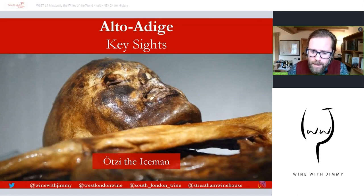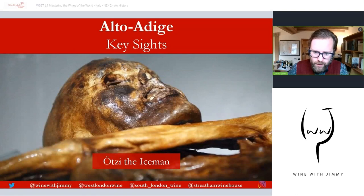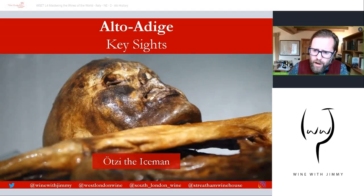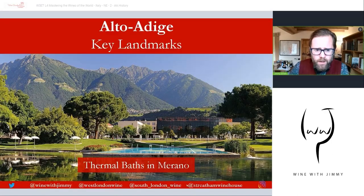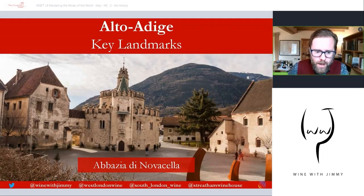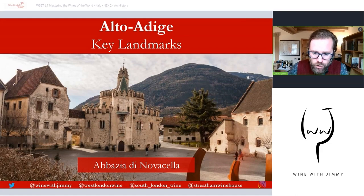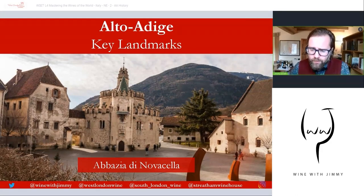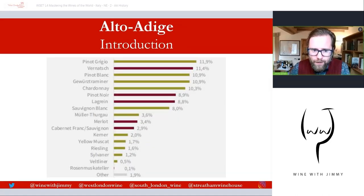Ötzi was a very important discovery because implements were found in perfect condition in the icy conditions — things like a copper-bladed axe, a flint dagger, a wicker sheath, two birchwood vessels, and remnants of a backpack — dating very early history of man in this area. Also in Merano, north of Bolzano, there are wonderful thermal baths with 25 pools indoor and outdoor, open all year round. And in the Isarco Valley there is the Augustinian monastery Abbazia di Novacella, which has been producing wine for 800 years and makes some very good wines.